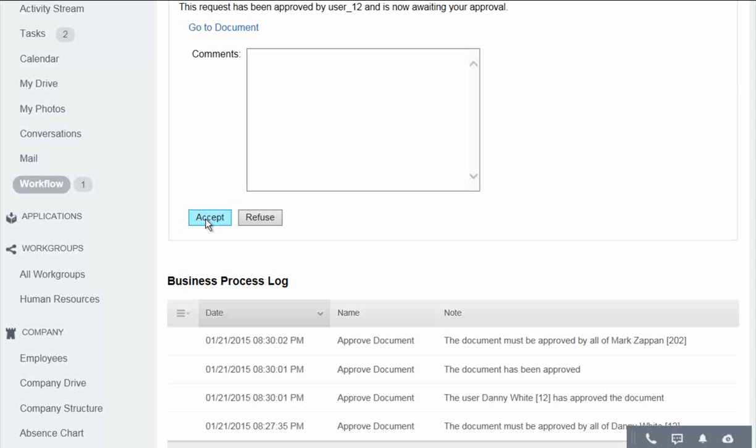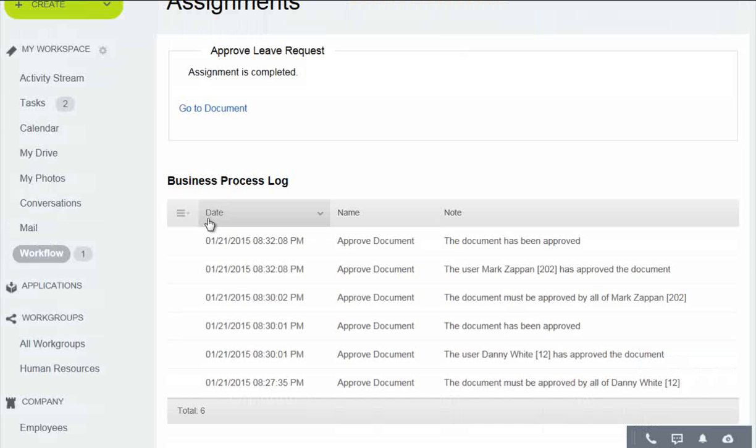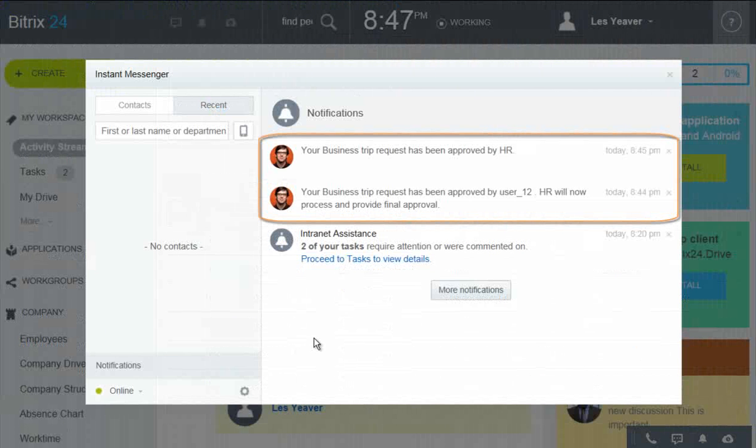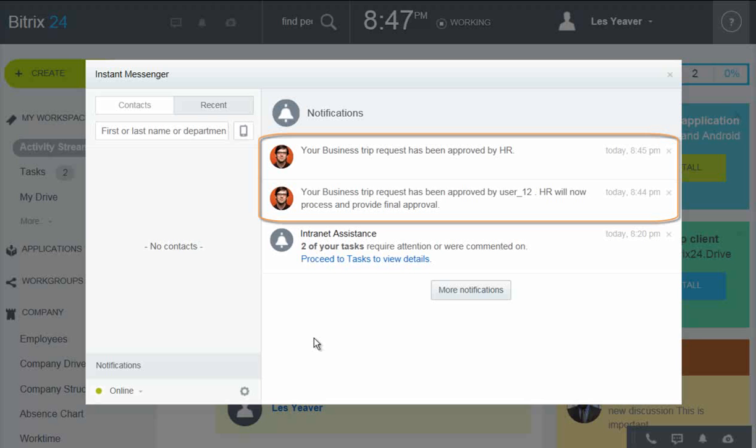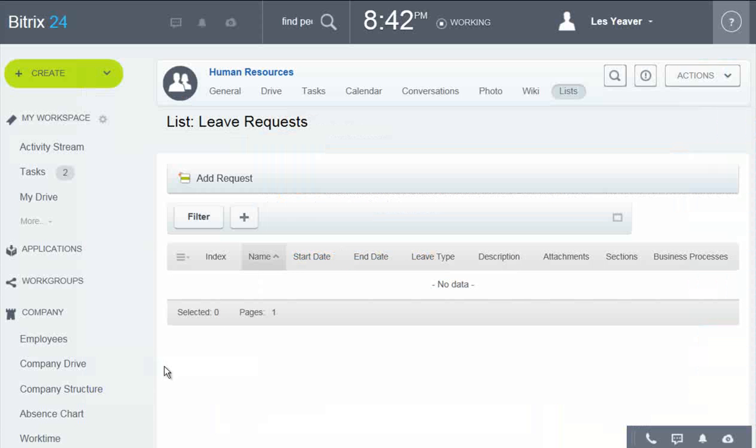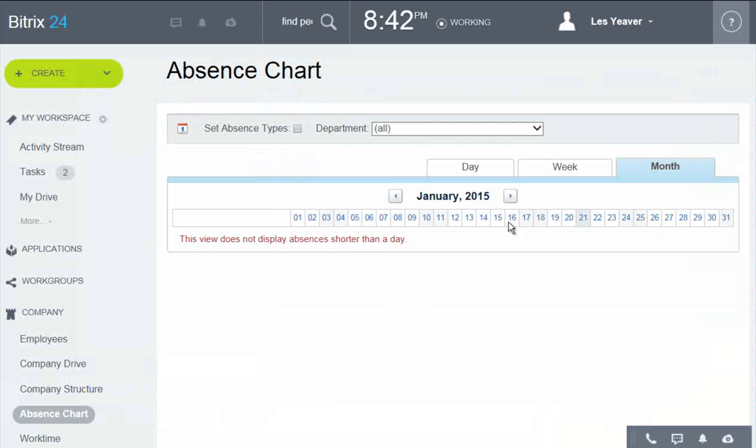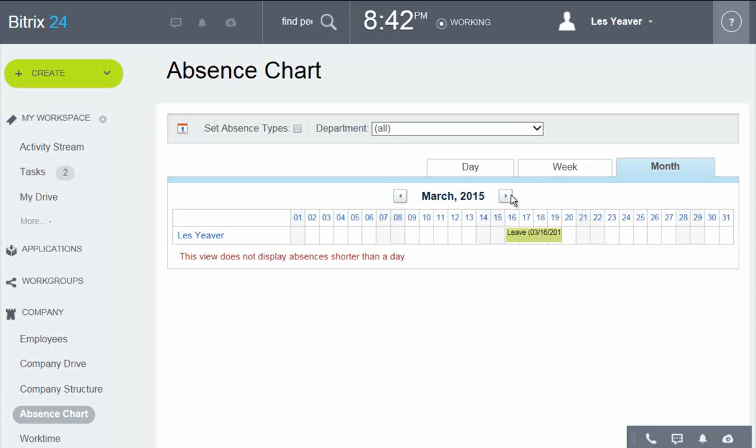Now let's see what happened with the user who requested the leave. We see two messages concerning the stages of approvals. And if we go to the absence chart, we see that the absence has been put in.